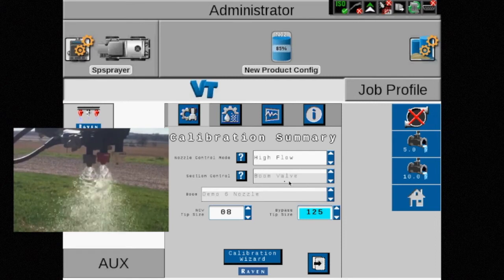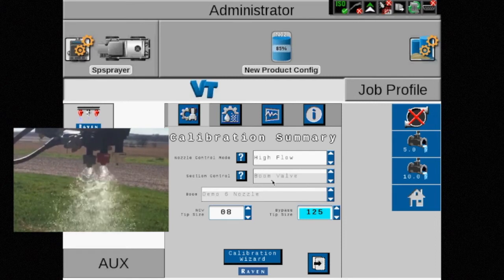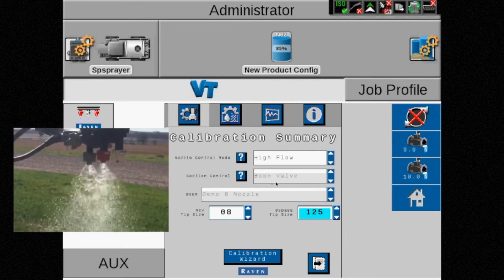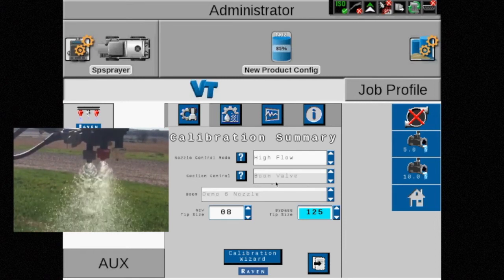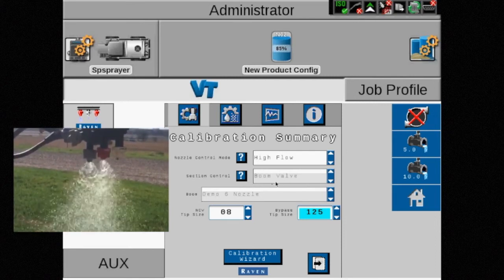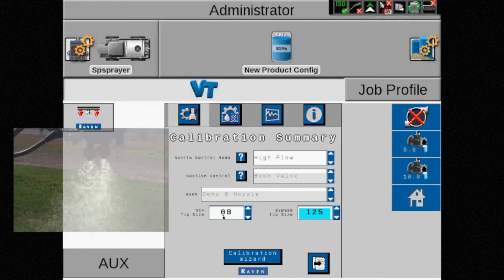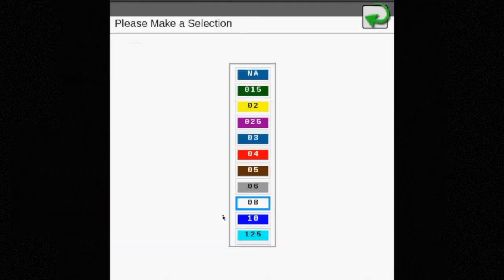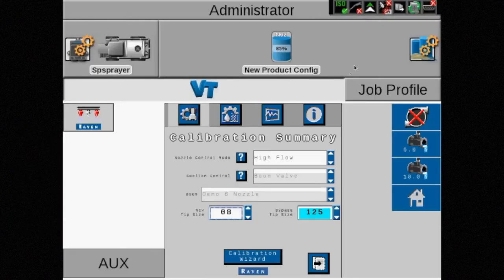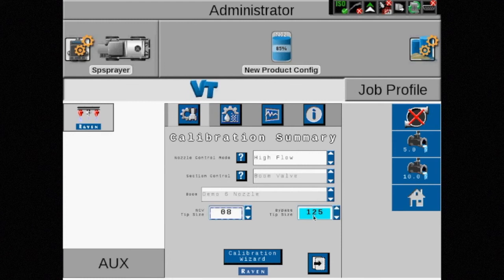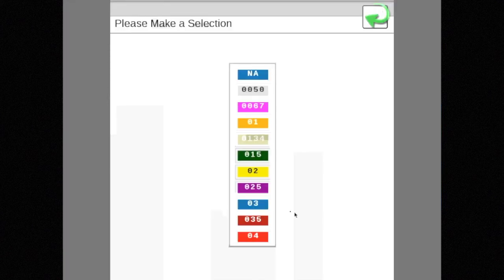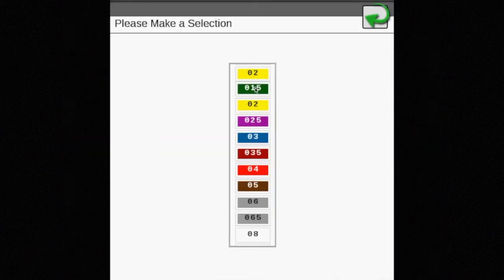Section control is grayed out and set to boom valve. In high flow mode, the physical boom valves on the machine are used. Because both tips are utilized, select each tip size from the drop-down menus.